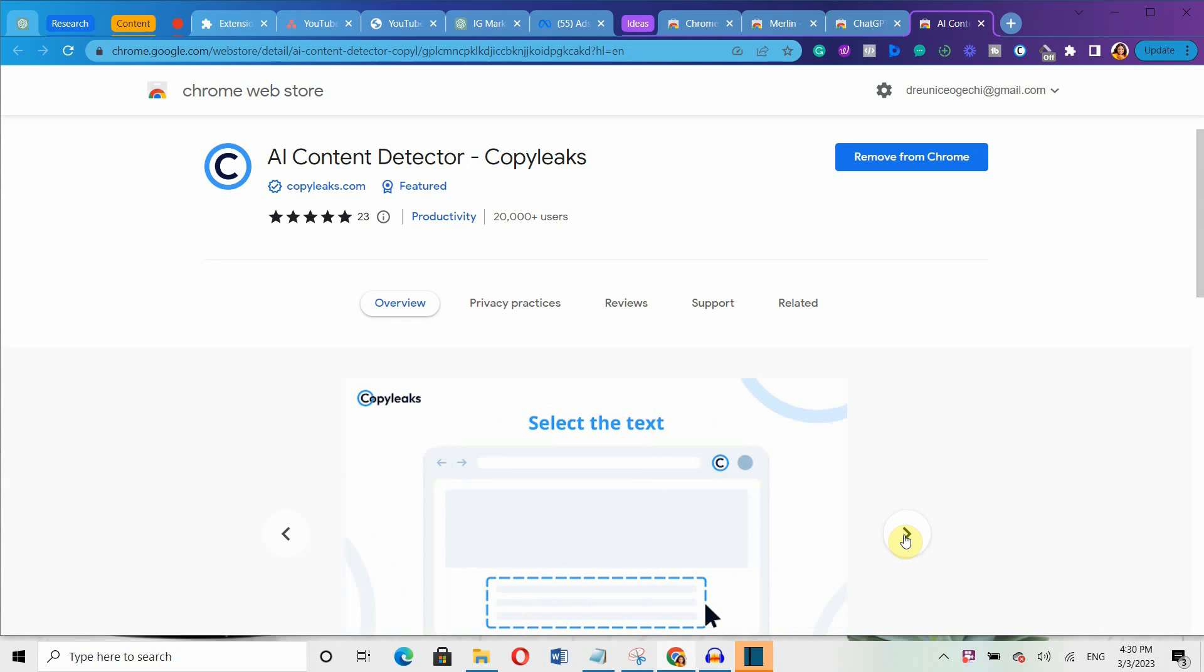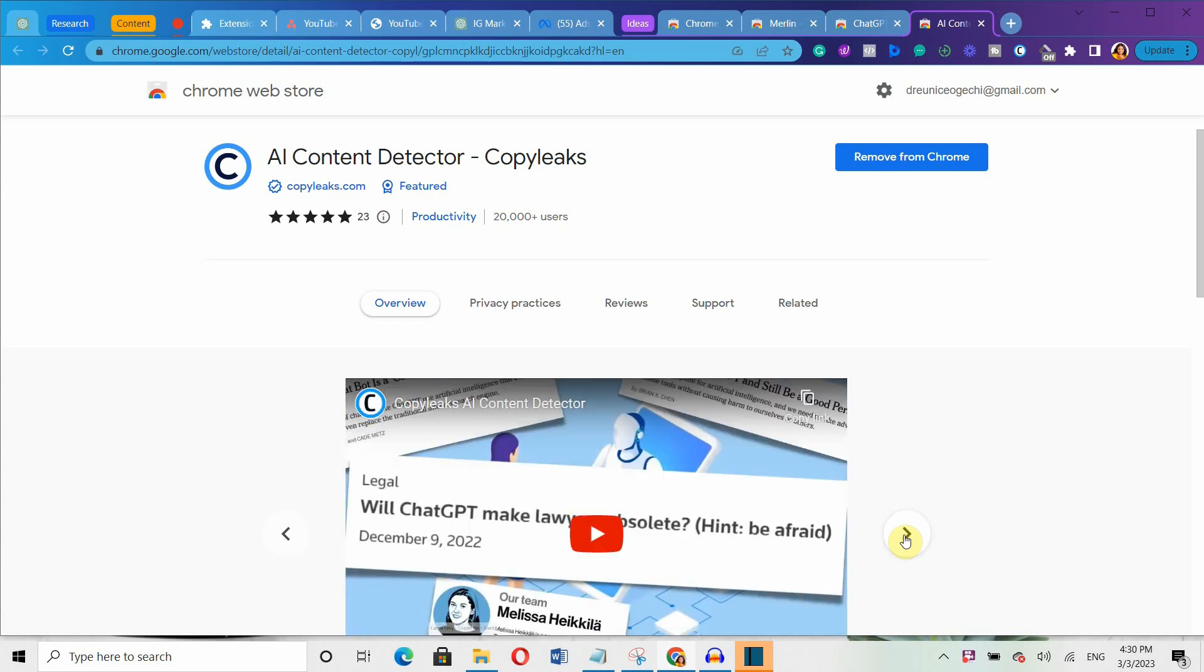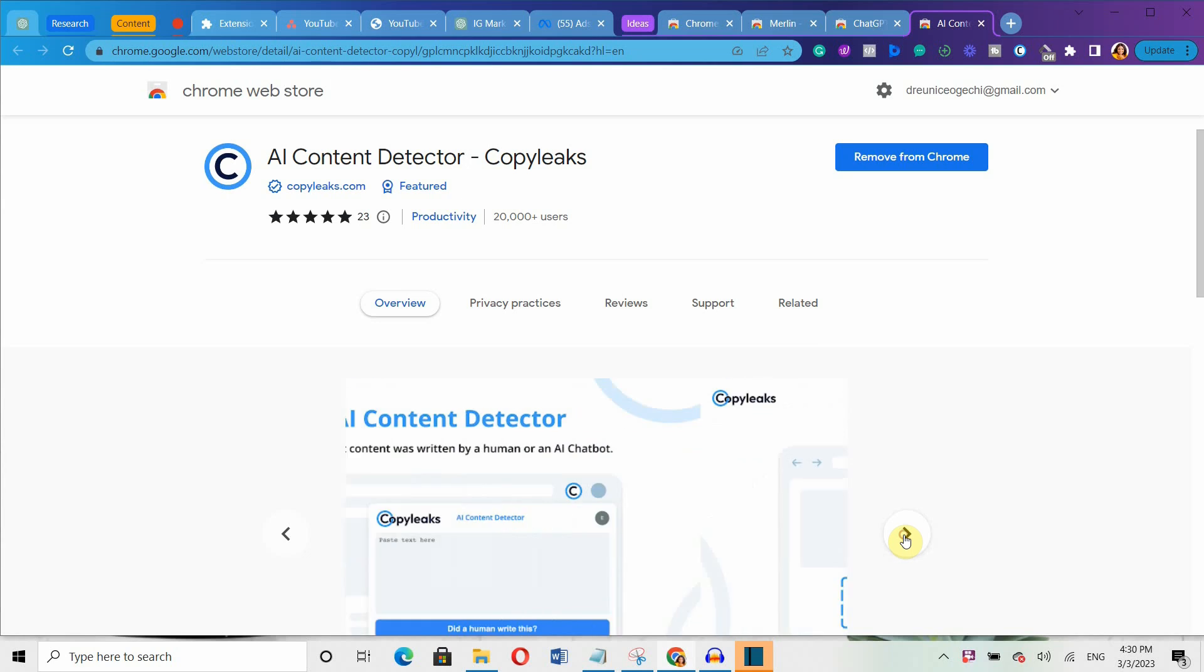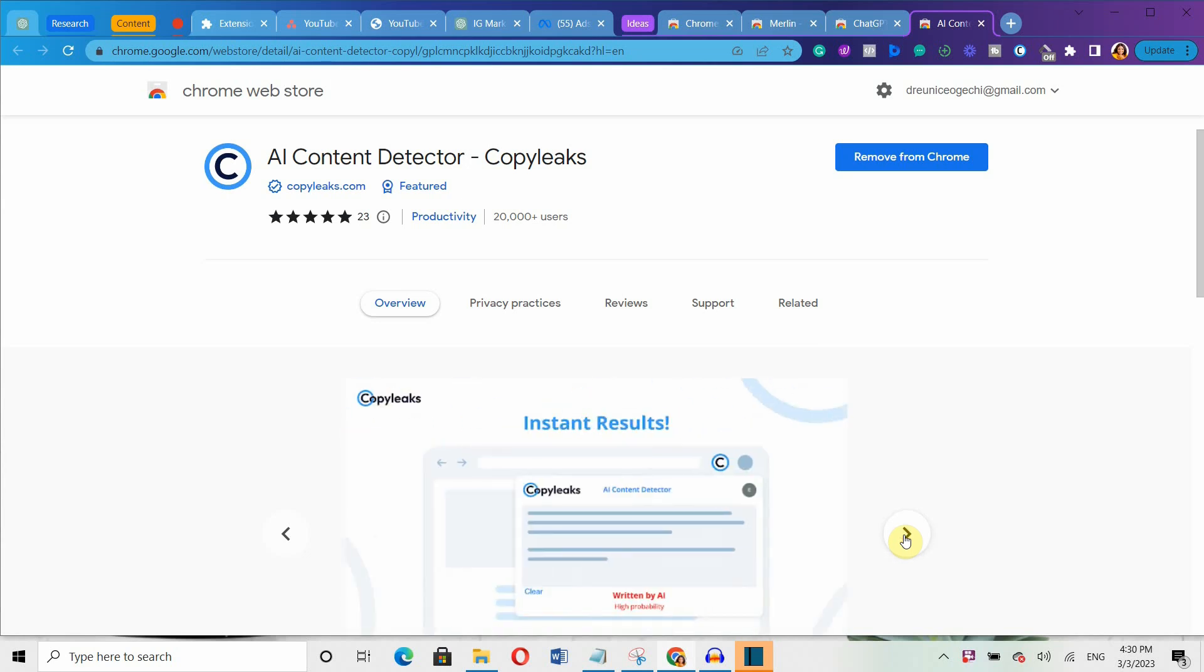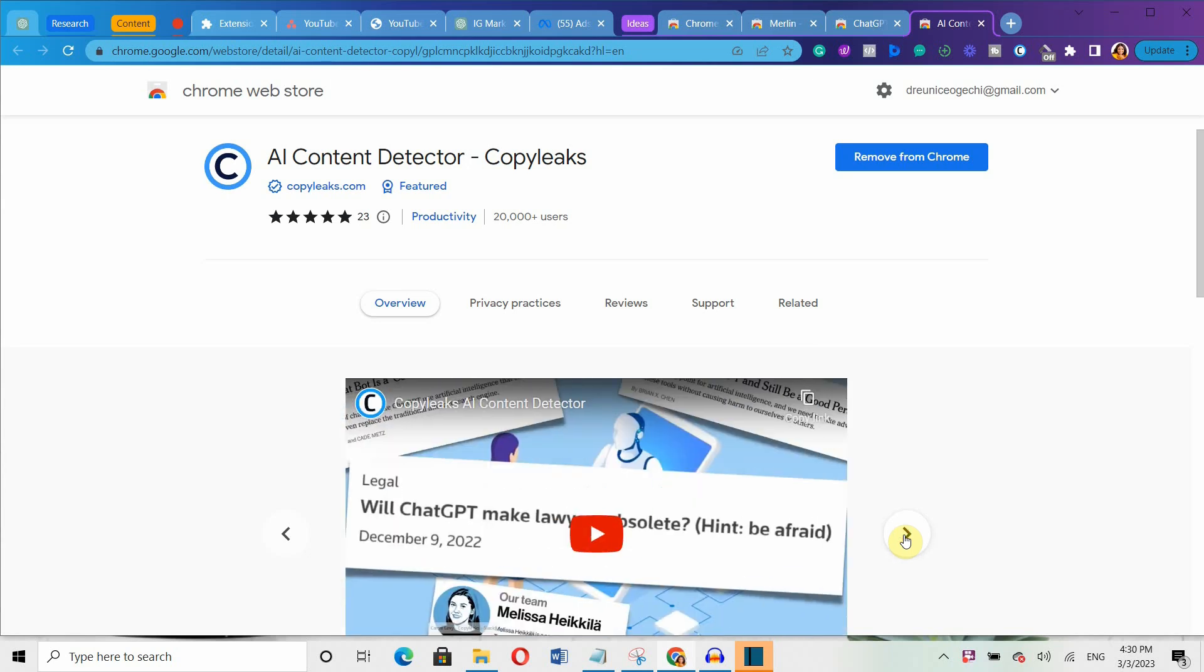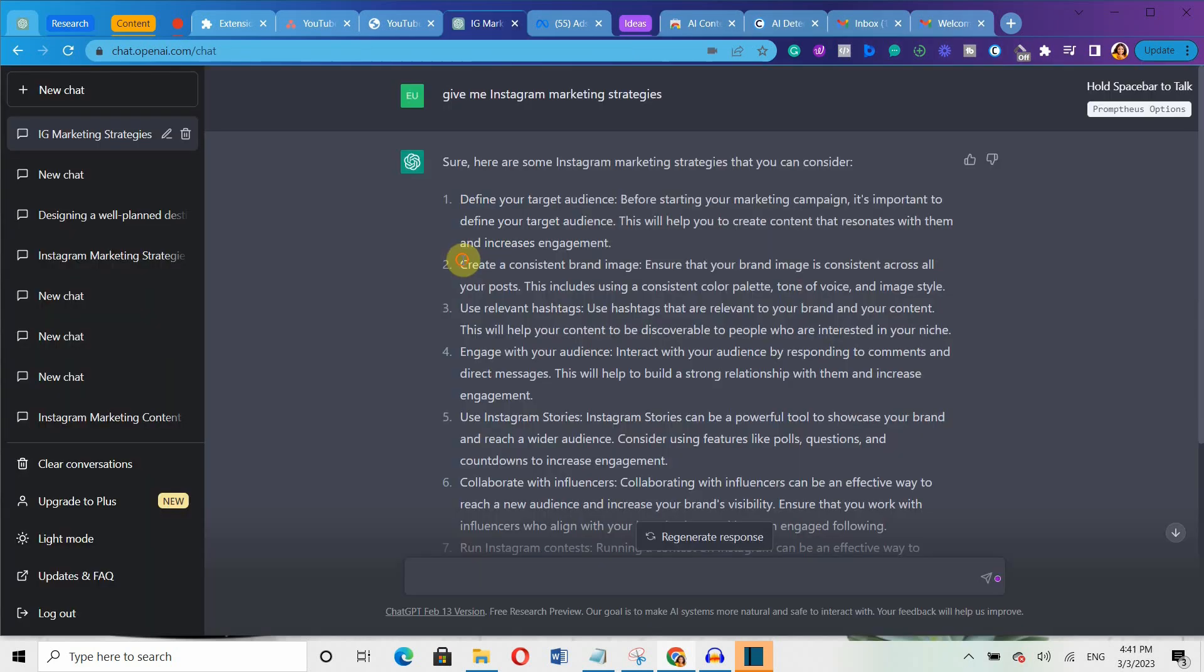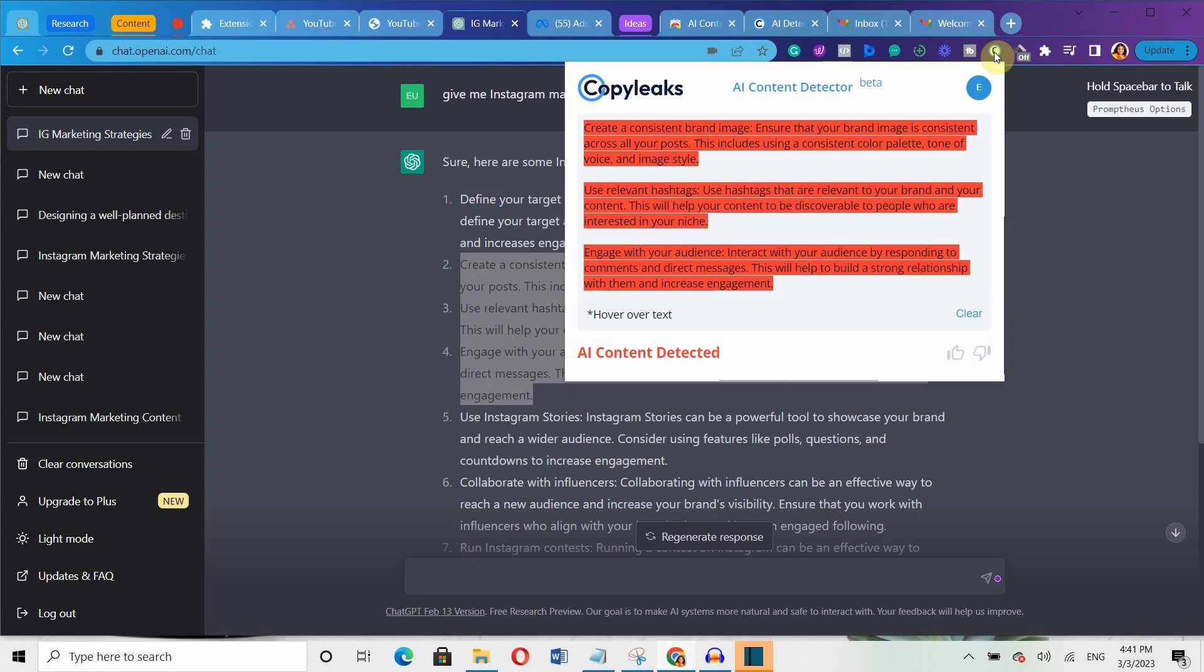Coming in at number 3 is CopyLinks. This is basically an AI content detector. This Chrome extension helps you to determine whether content was written by a human or by an AI like ChatGPT. You can do this quickly and for free. Just select the online content and click on the CopyLinks icon. It will show you if the text was written by a human or by an AI.